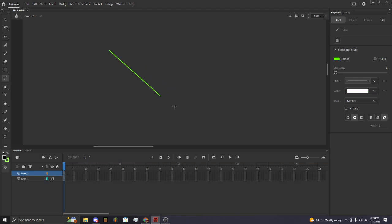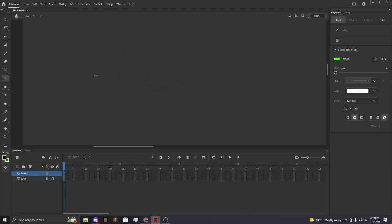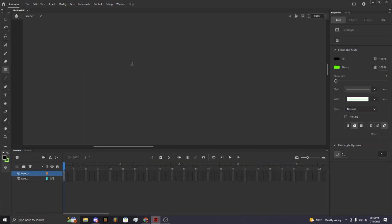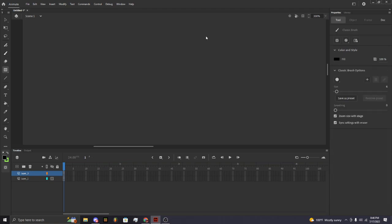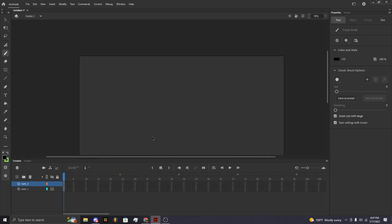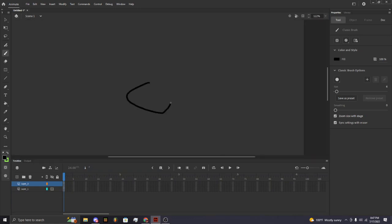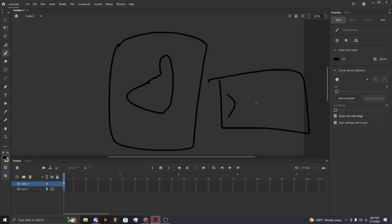This is just the line tool — you can draw straight lines. And this is another shape tool where you can make boxes and stuff. That's basically all there is to drawing in Adobe Animate. If you want to learn animation, make sure to click the Like button and subscribe.